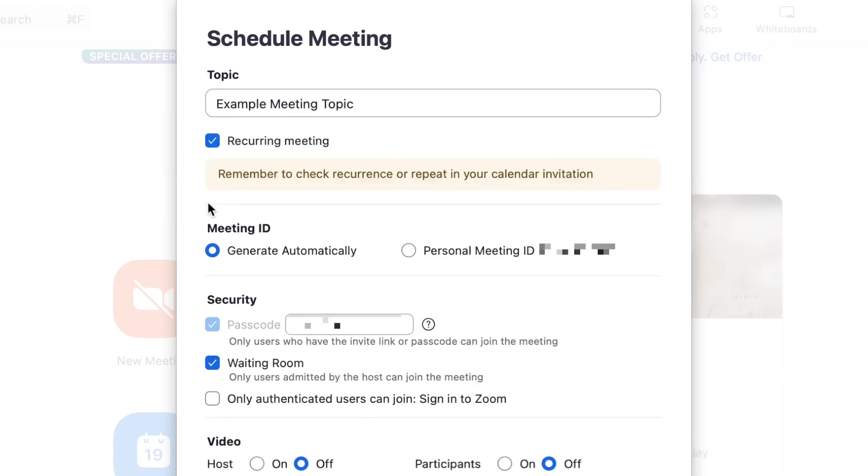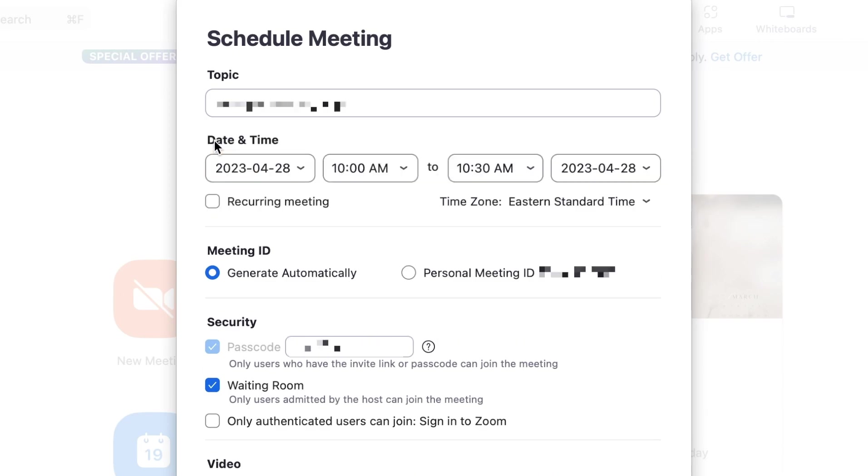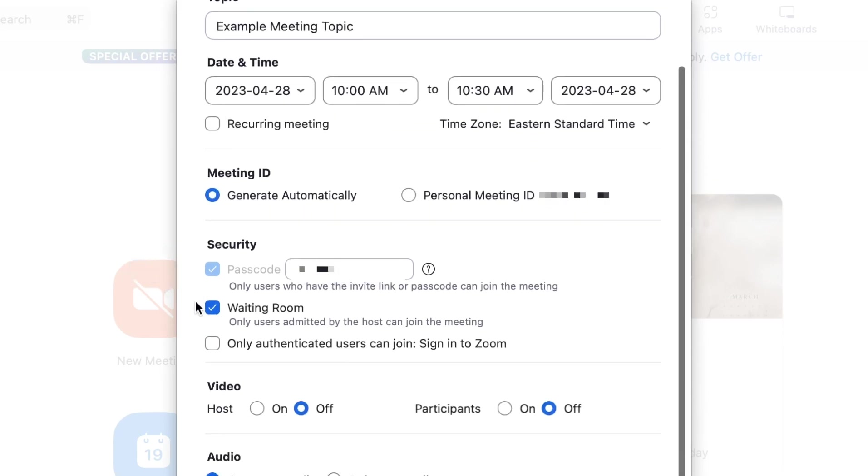You can add a meeting password and choose calendar integrations with Google Calendar, Outlook, or others so you can easily send invites. Scheduled meetings generate a unique meeting ID and link you can share with attendees.